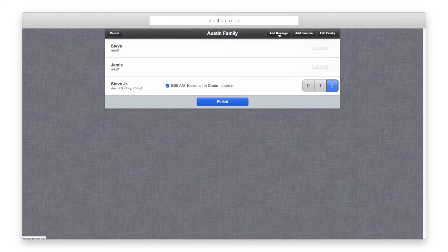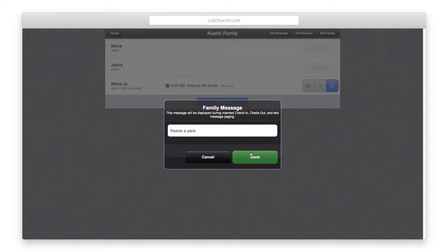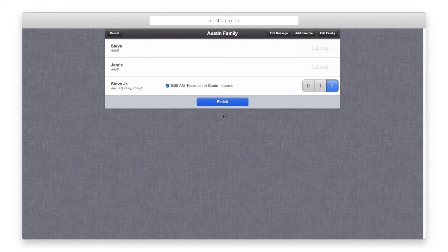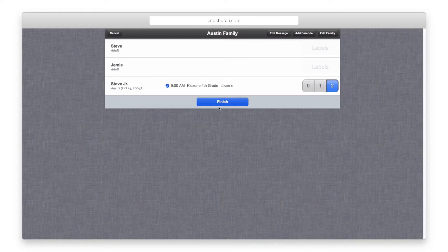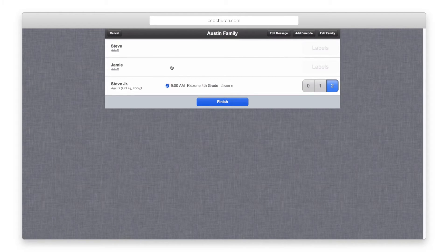The add message button allows you to enter a family message for the check-in station operator to see. This message will display any time that family is brought up on the screen. This is where you can inform your volunteers of any special needs or security information about the family as well.